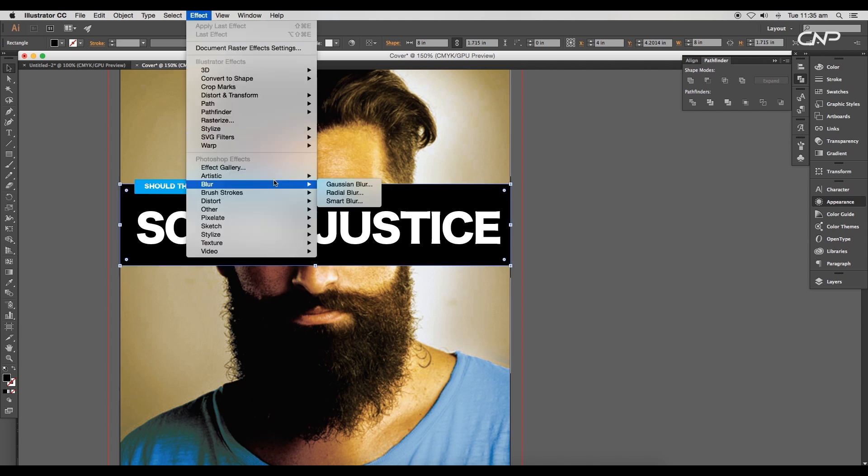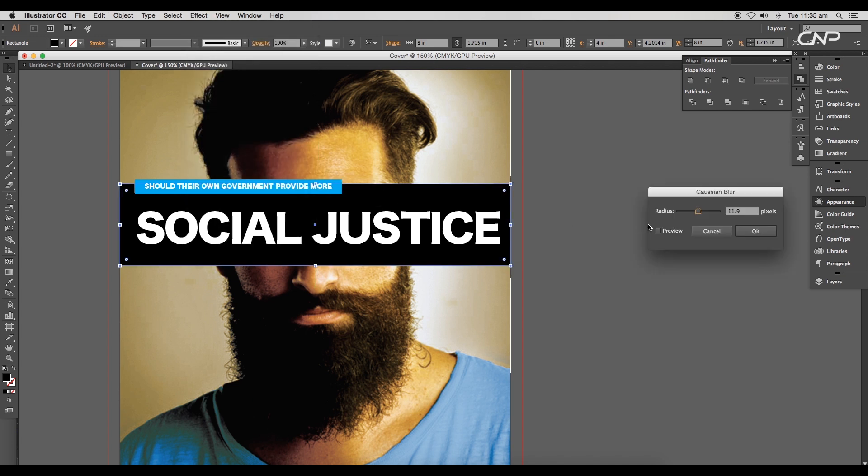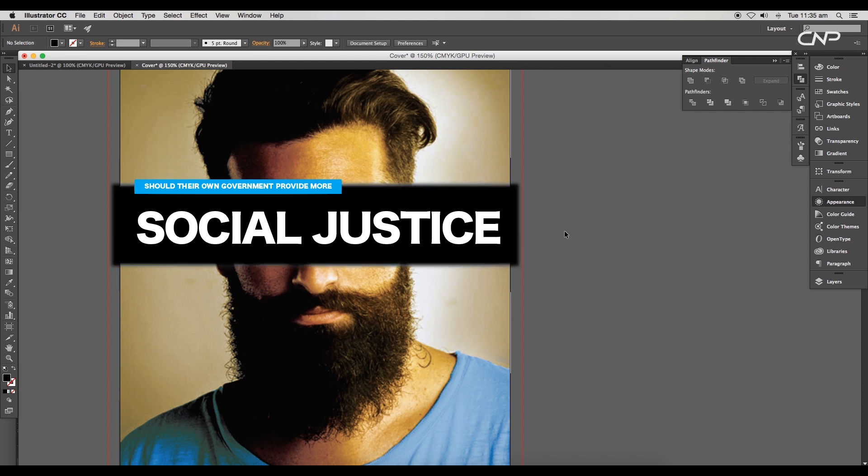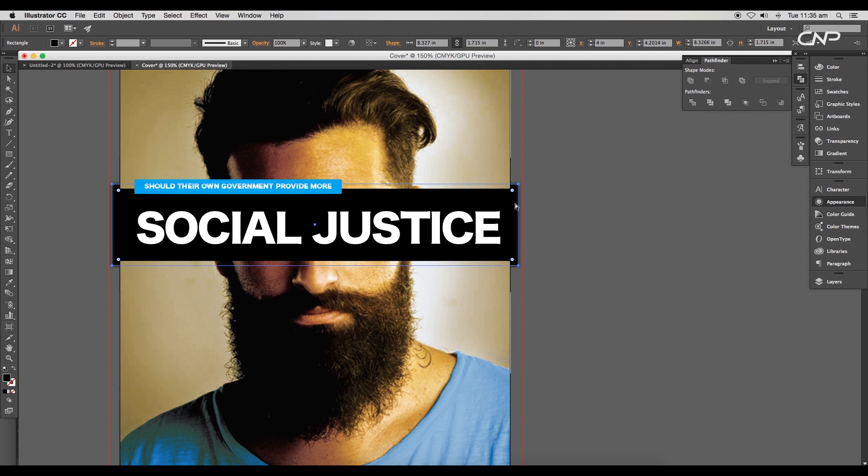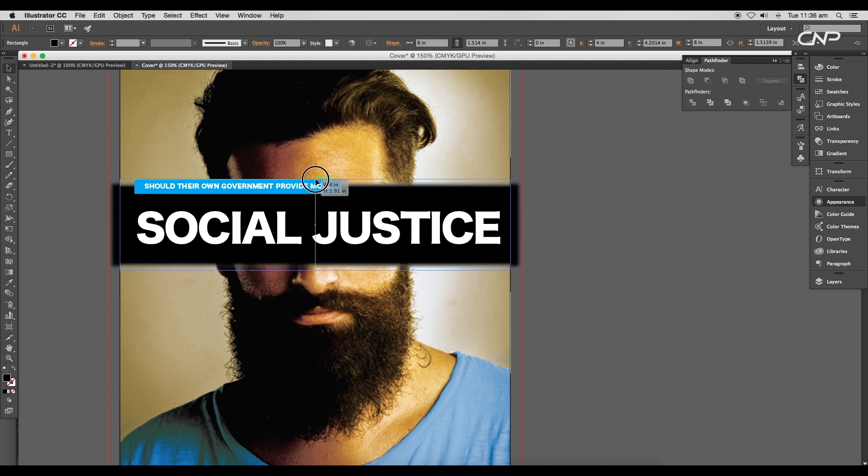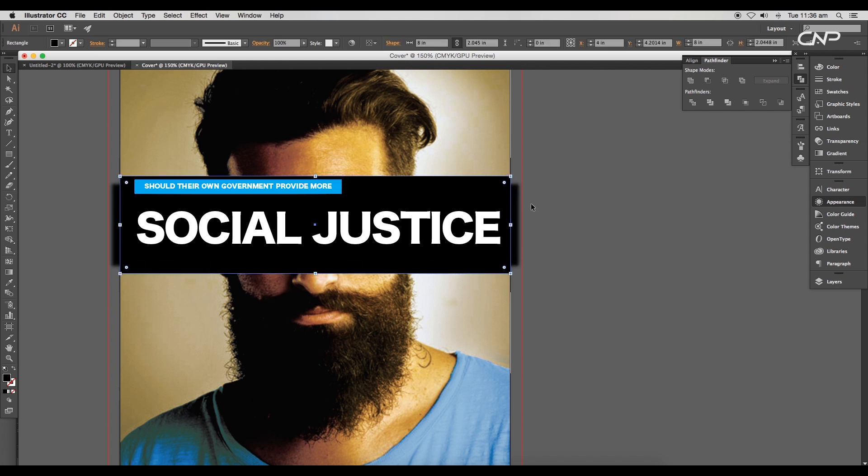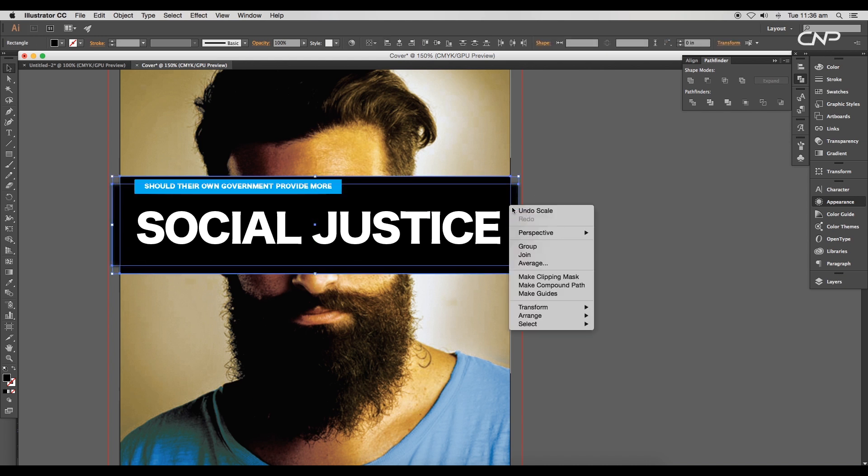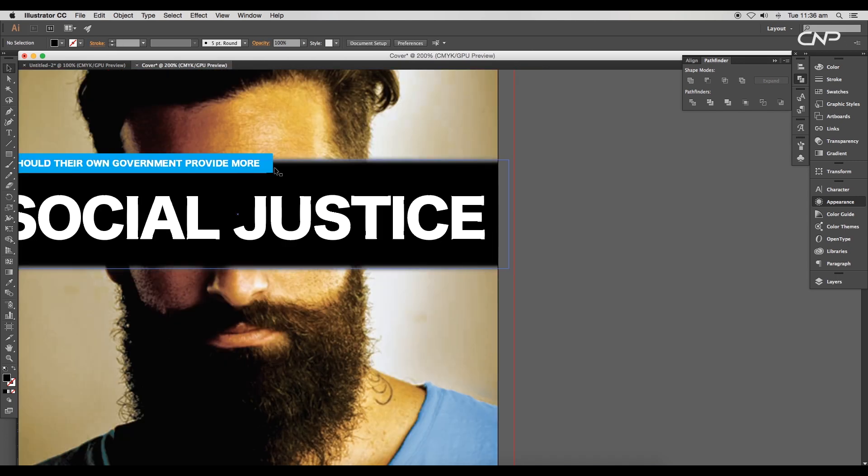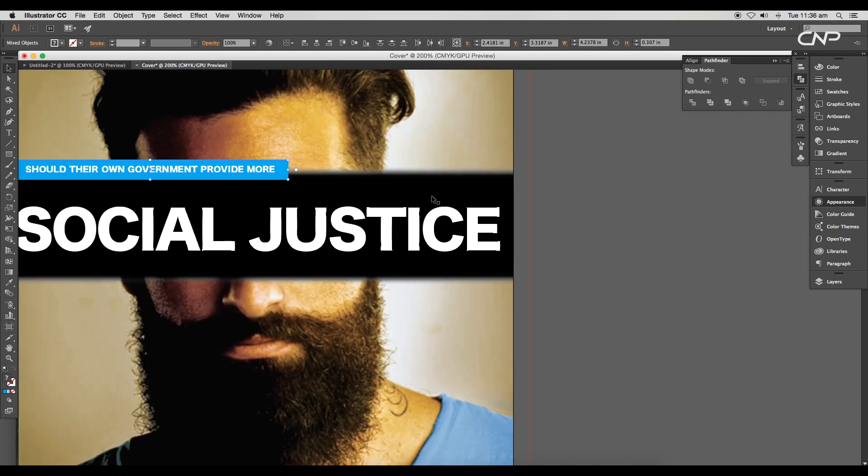Go to Effect > Blur > Gaussian Blur and set the radius value to 9.6 pixels. Increase the width of the rectangle slightly. Press Command or Control F to paste the rectangle in front, increase the height, and select both top rectangles to make a clipping mask. This leaves us with a clean cover.